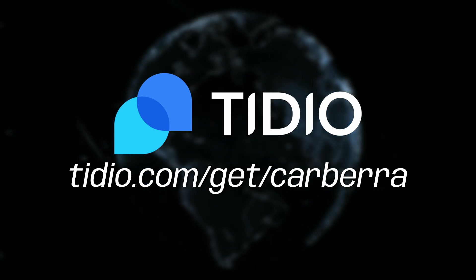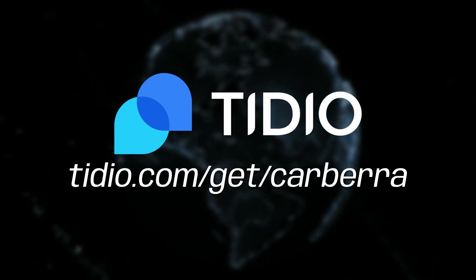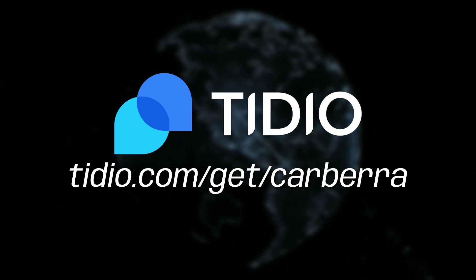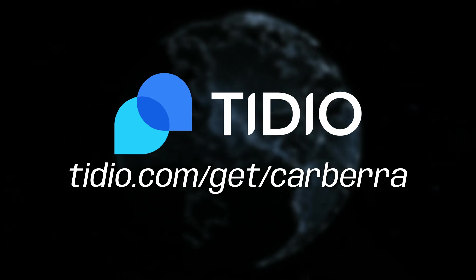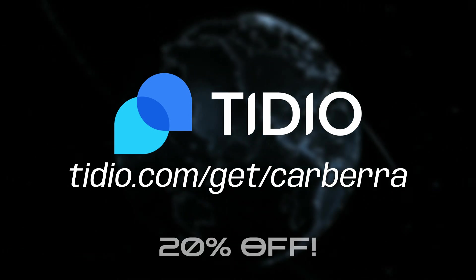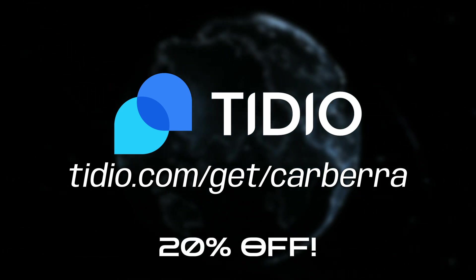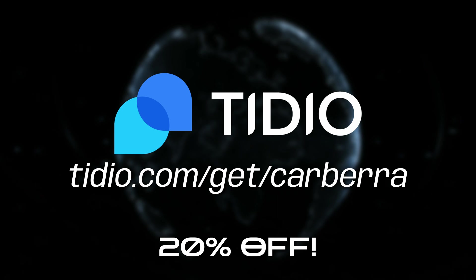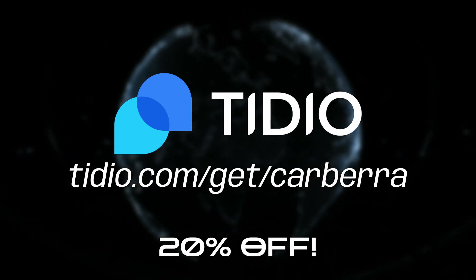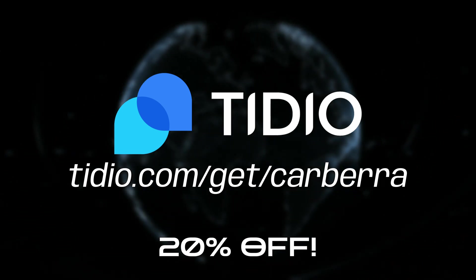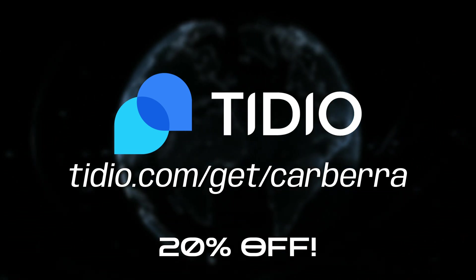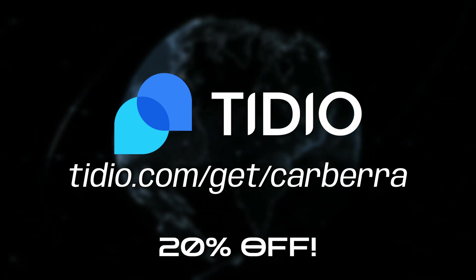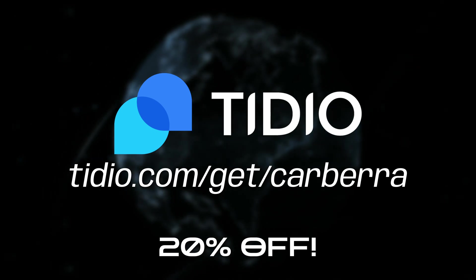To start connecting to your customers today, head to tidio.com/get/carberra—that's also in the description—to get started with Tidio for free. As long as you use the link you'll also get 20% off a premium plan when you upgrade, so be sure not to miss out. That's tidio.com/get/carberra to get started for free, then 20% off a premium plan with Tidio.